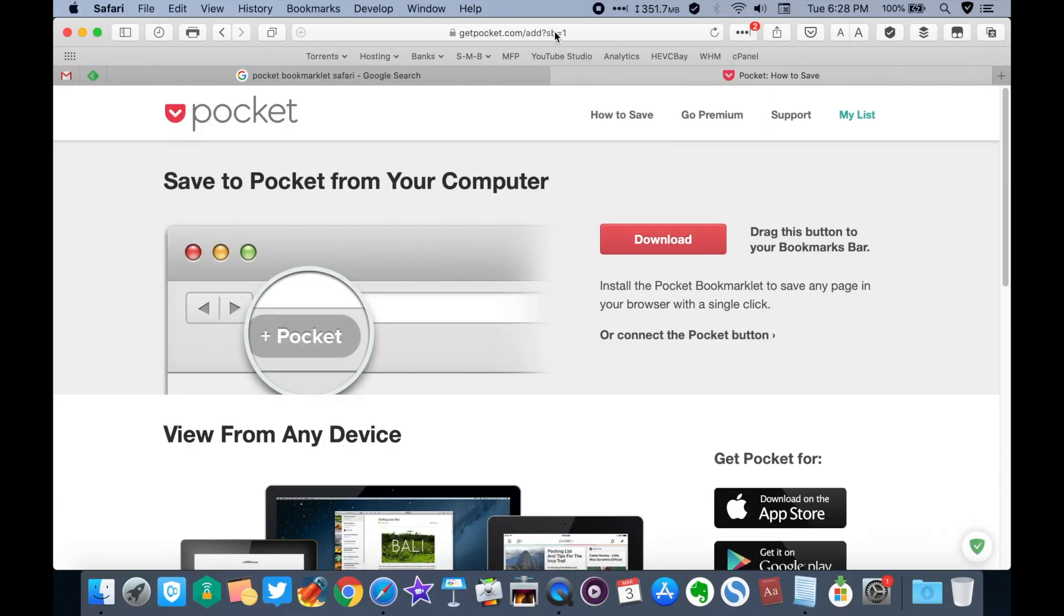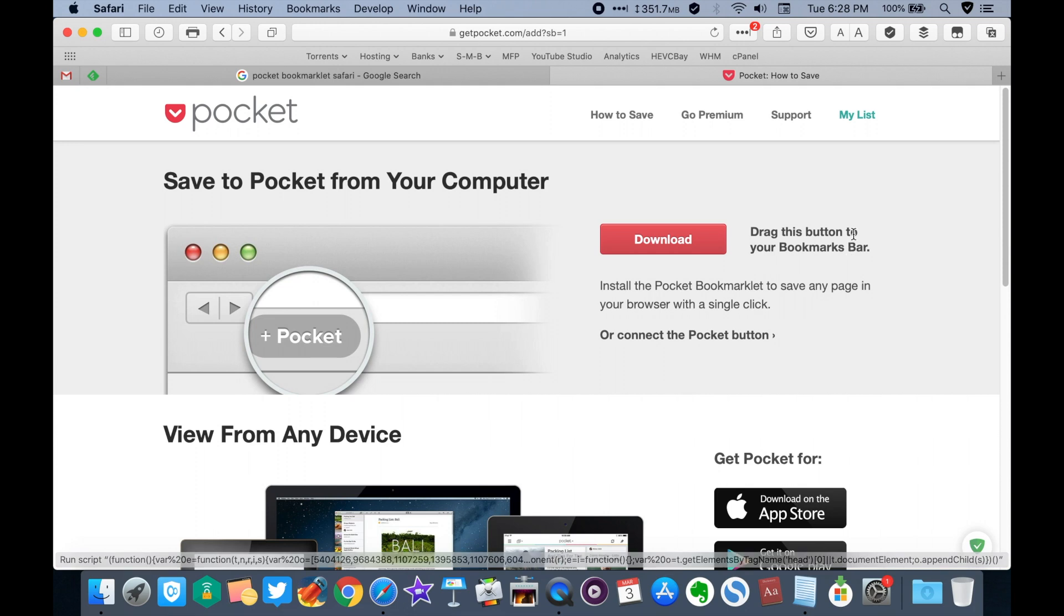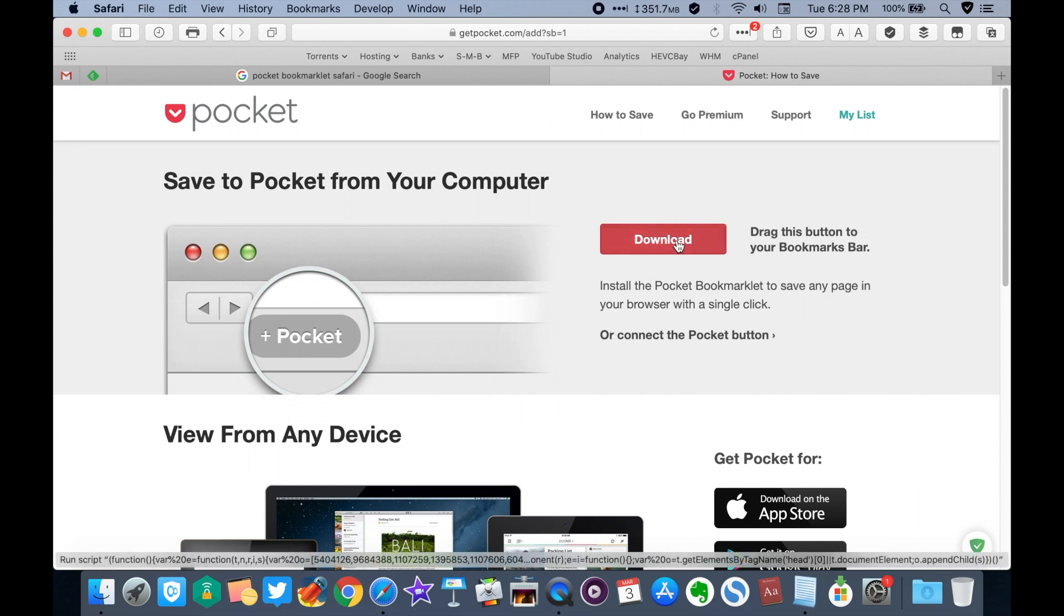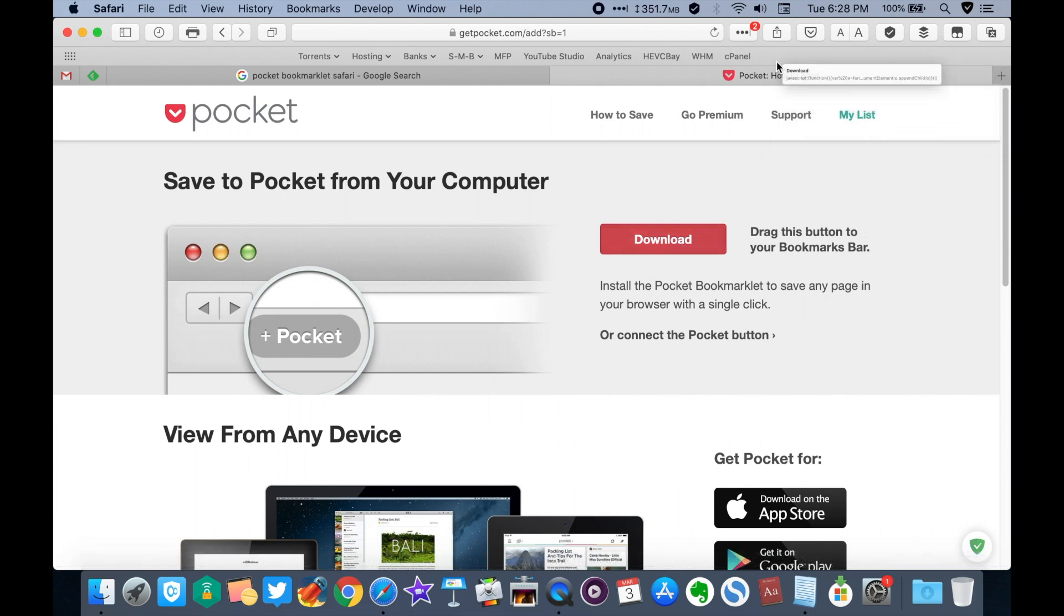Simply go to getpocket.com. The URL is in the description box down below. Drag the download button to the bookmark bar and then rename it.